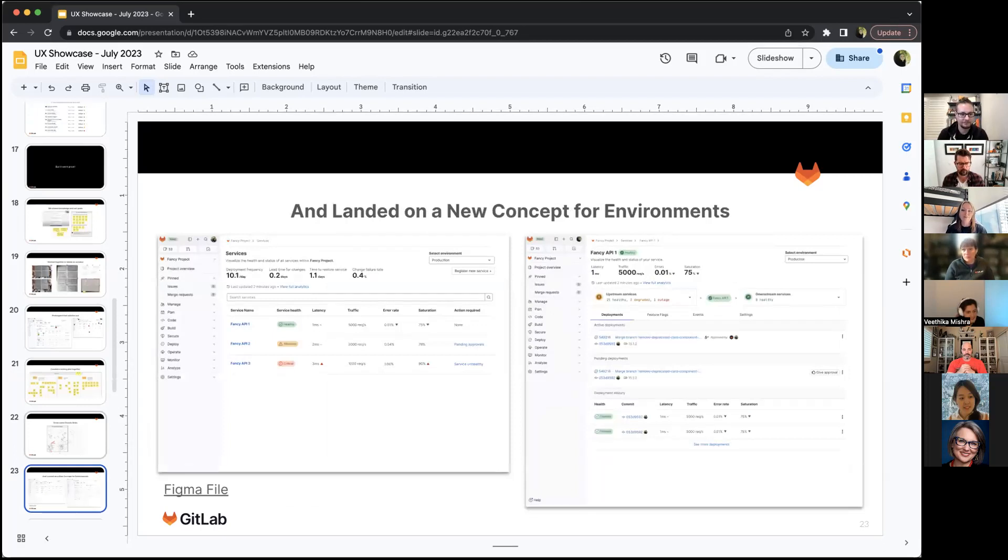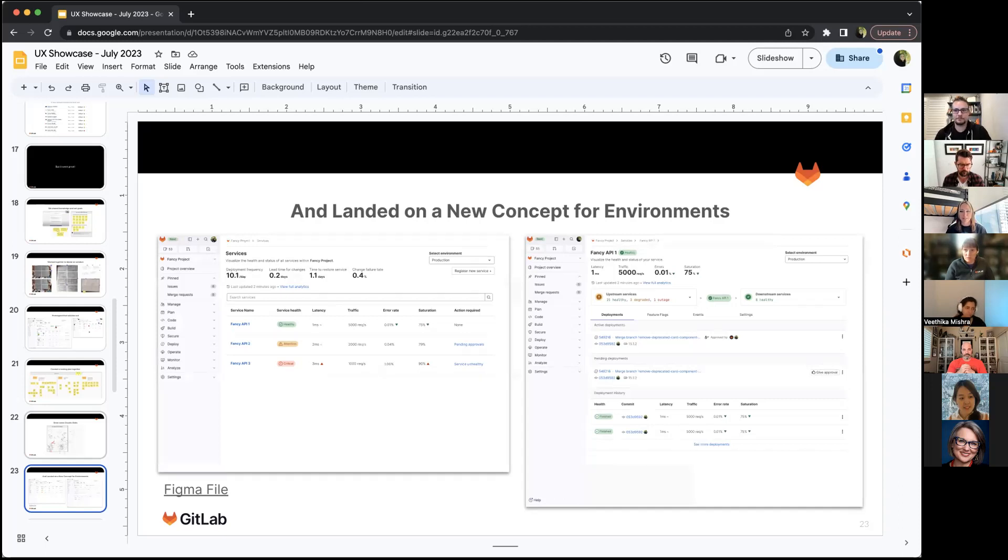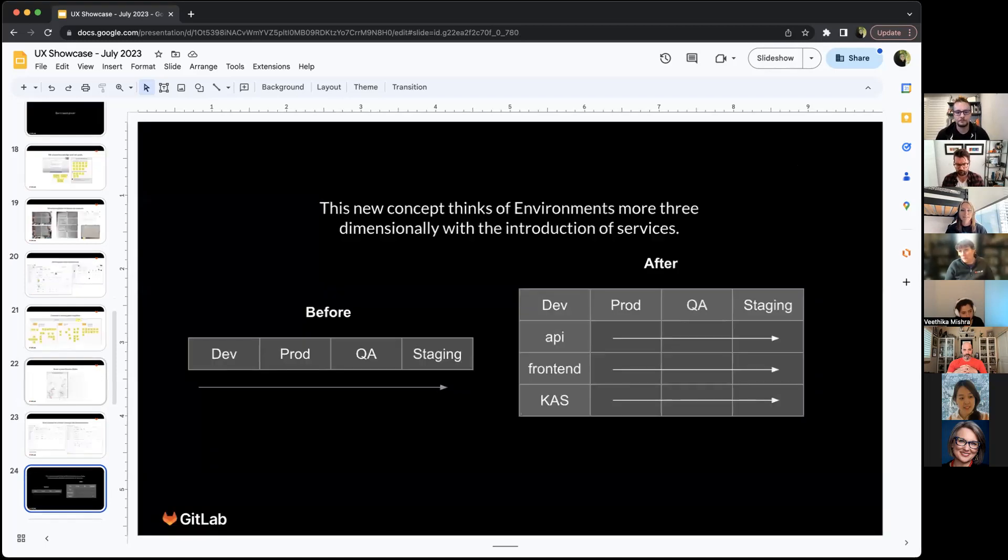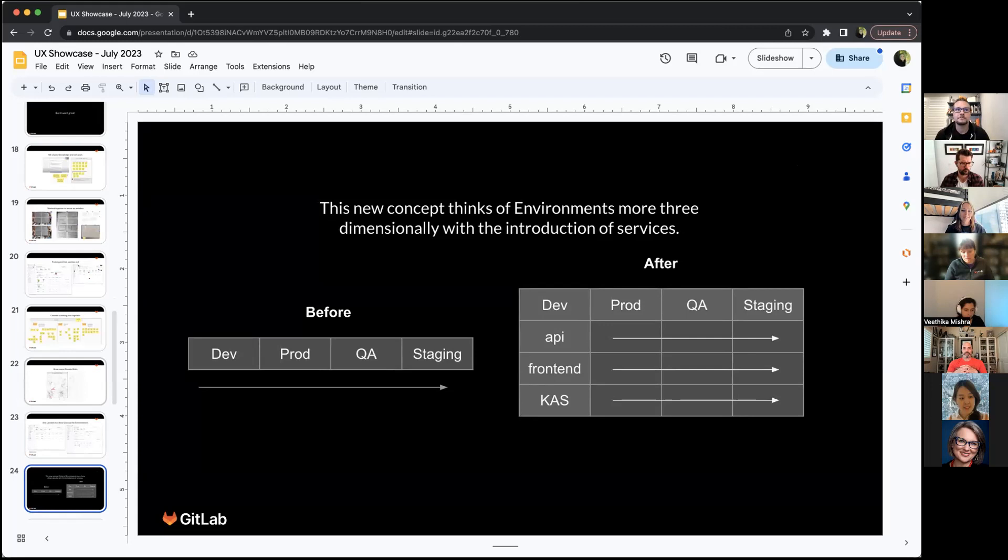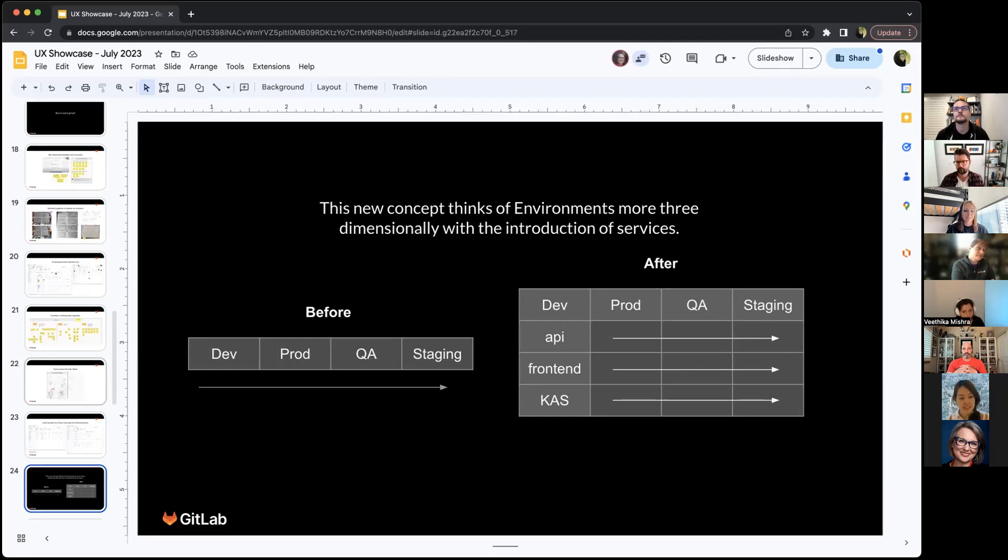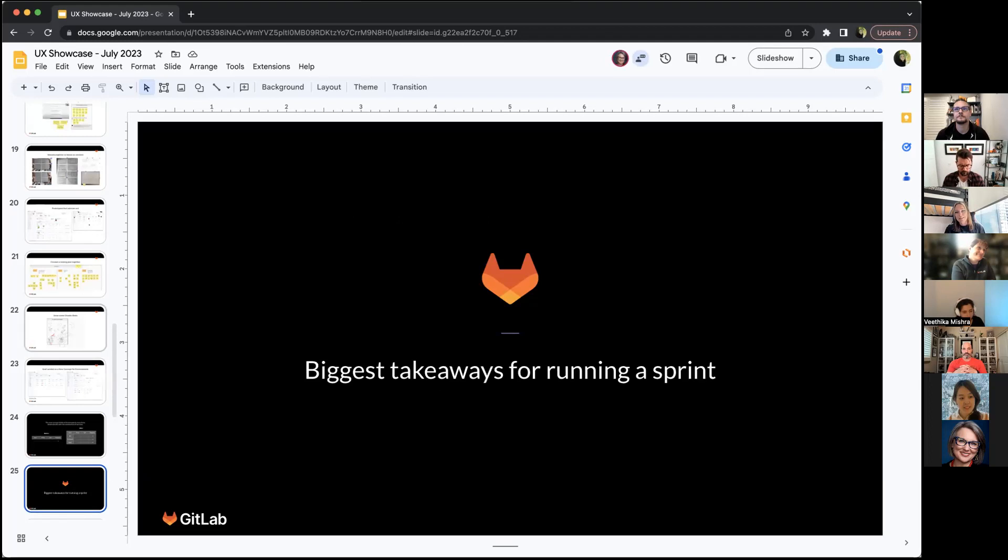We landed on this new concept for environments, which is very service focused. You're focusing on your service as it moves through environments instead of the environments and deployments themselves. You can see an overview of all your services, how they're doing, and then dig into those services and see their health status, the deployments going into them throughout each environment. This new concept thinks of environments more three-dimensional with the introduction of services. Before we really just had a deployment going through Dev, Prod, QA, staging your environments. With the introduction of a service concept, now you can follow a service as it moves through. You have a much better overview of what is going on with your application as it goes through environments. There's a lot more data to track. This really aligns with the workflow our users were wanting.